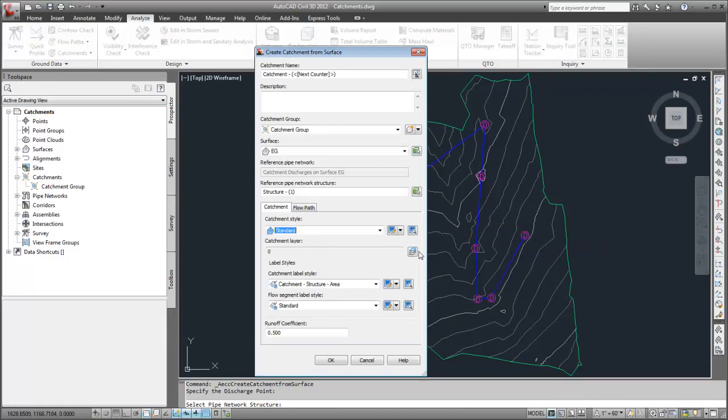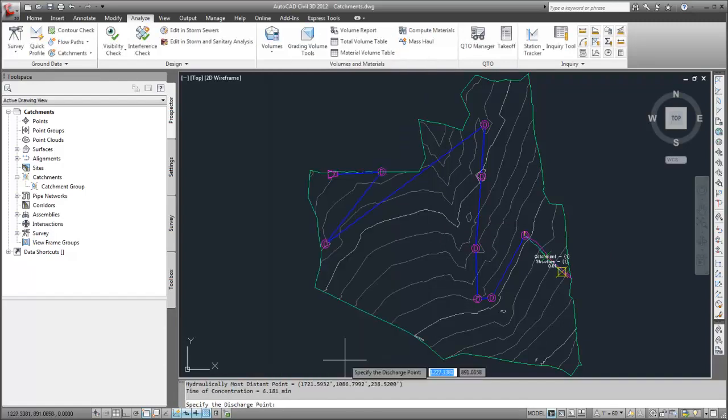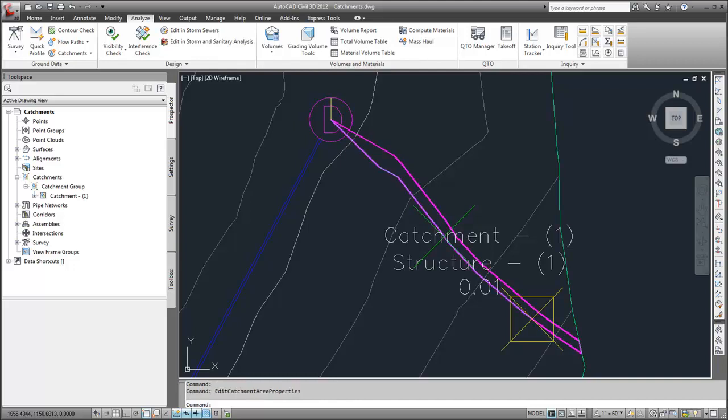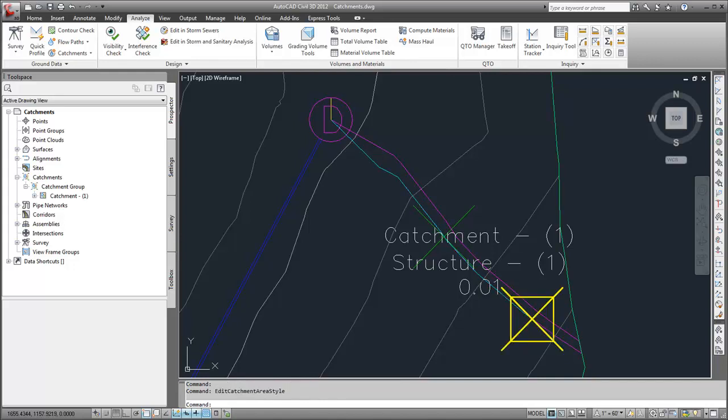When I click OK, the catchment appears in the drawing. The Catchment Object Style indicates the components of the catchment object. A magenta polygon indicates the catchment boundary. A cyan line indicates the flow path. And markers indicate the discharge point, the hydraulically most distant point, and the flow segment start point.